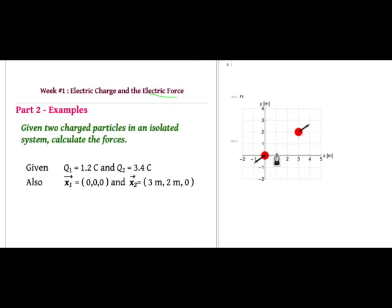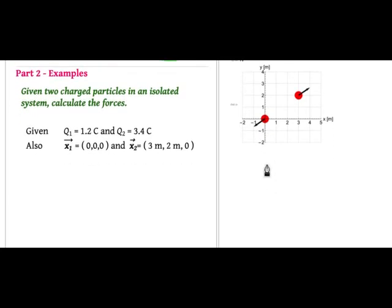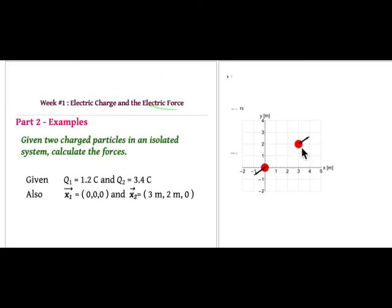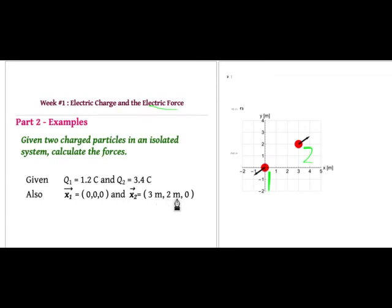Let's suppose we have two positive charges. Let's say q1 is 1.2 coulombs and q2 is 3.4 coulombs. We'll locate q1 at the origin of a coordinate system — at the point (0, 0, 0) in three dimensions. I'm just drawing two dimensions here. The other charge q2 is at (3, 2, 0), so the x-coordinate is 3, the y-coordinate is 2, the z-coordinate is 0. These have to be distances, so we'll use meters.